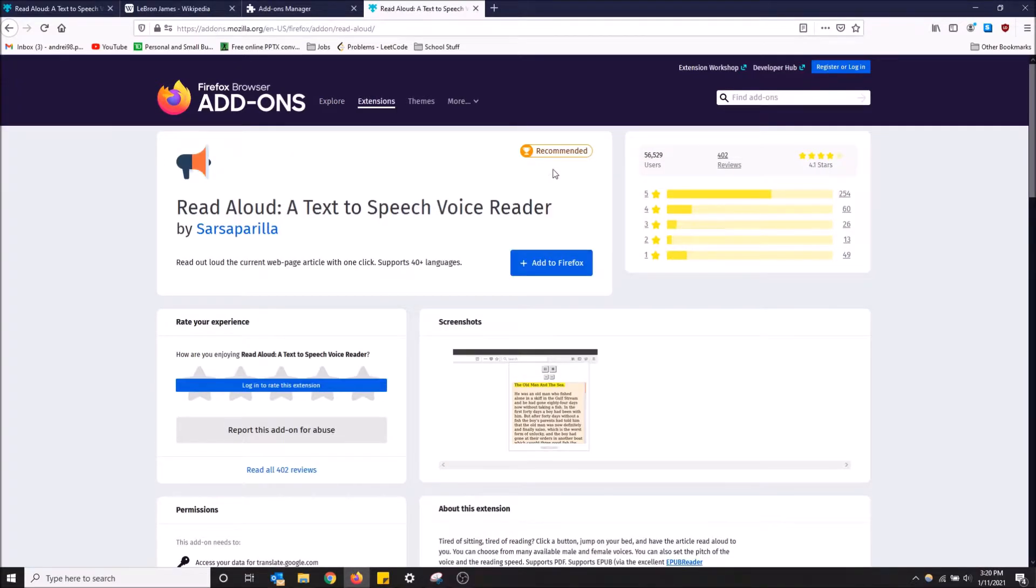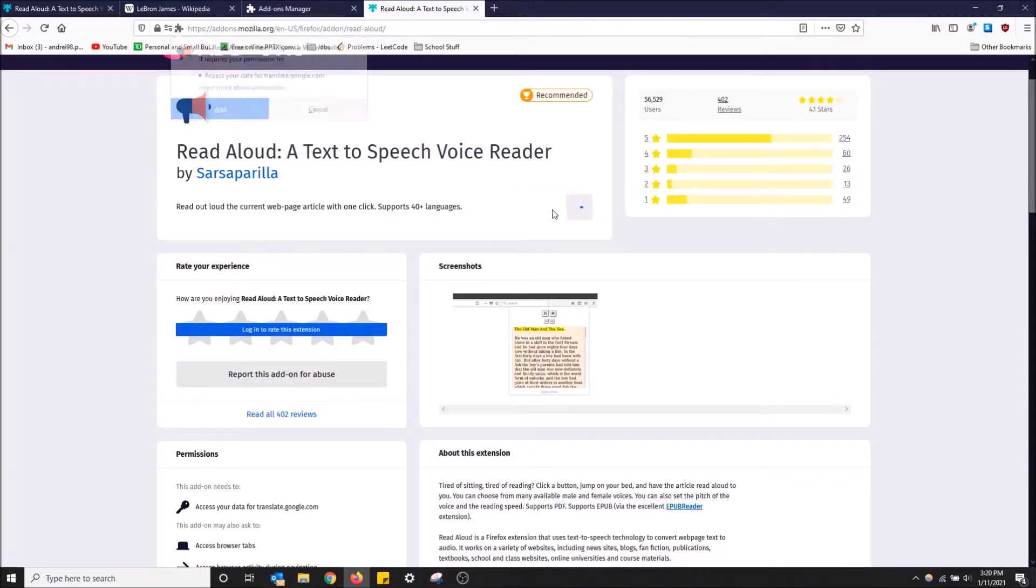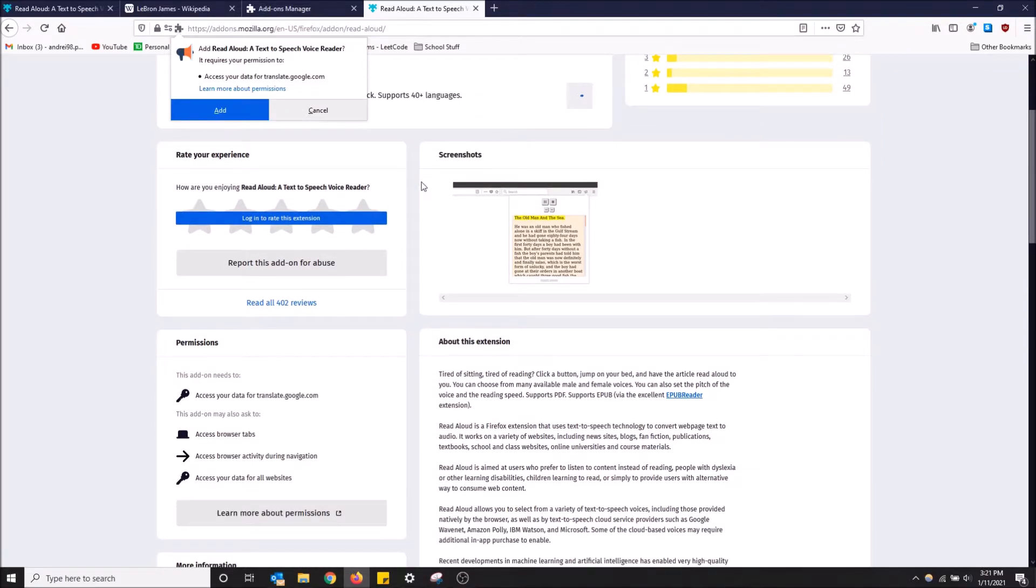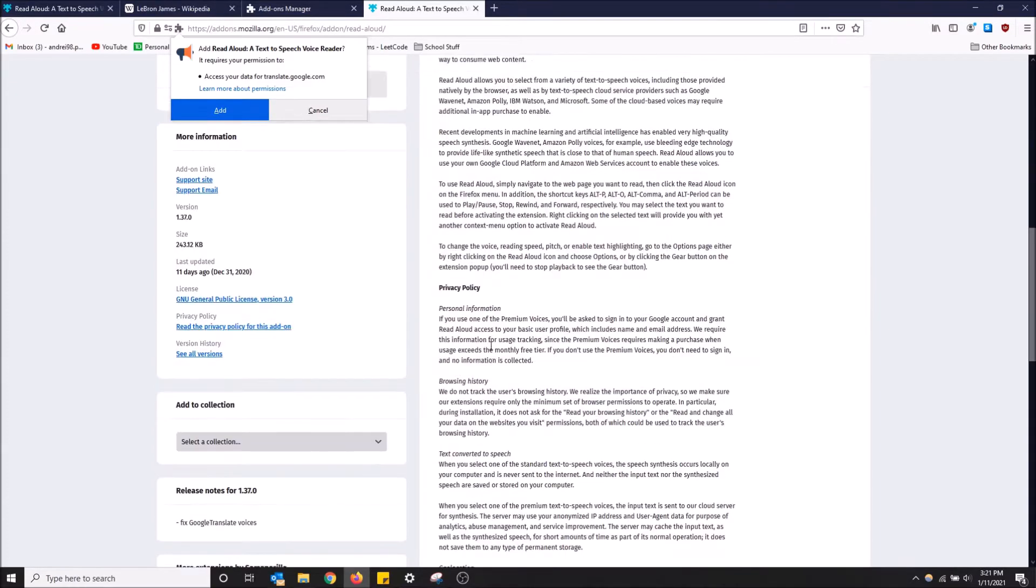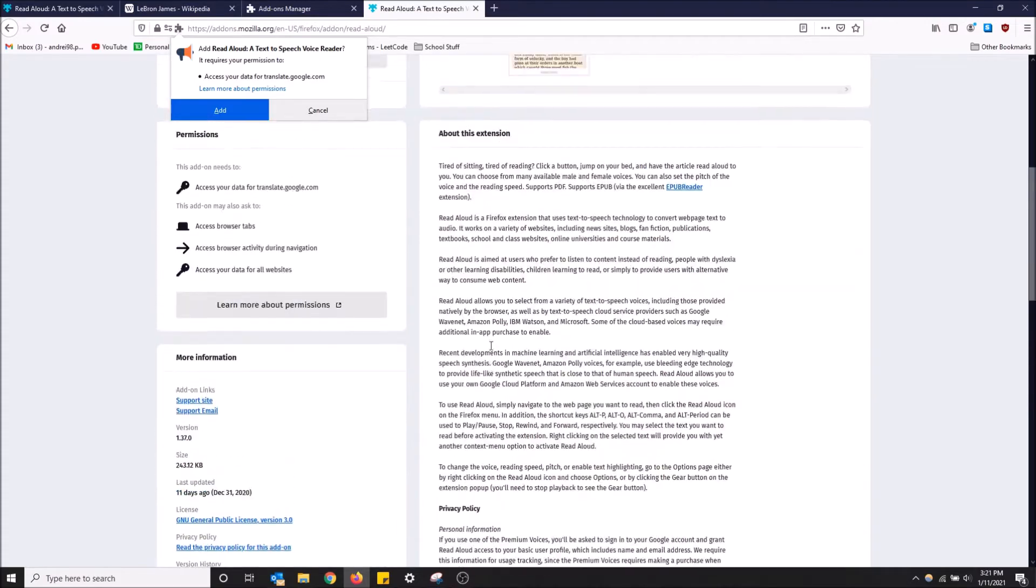Once you get to this page, all you have to do is click add to Firefox. As you can see, Read Aloud reads the current web page article and supports 40 plus languages. So you can use this with a bunch of languages if you want, whether you're from another country or just want to learn a new language. It actually reads most websites.